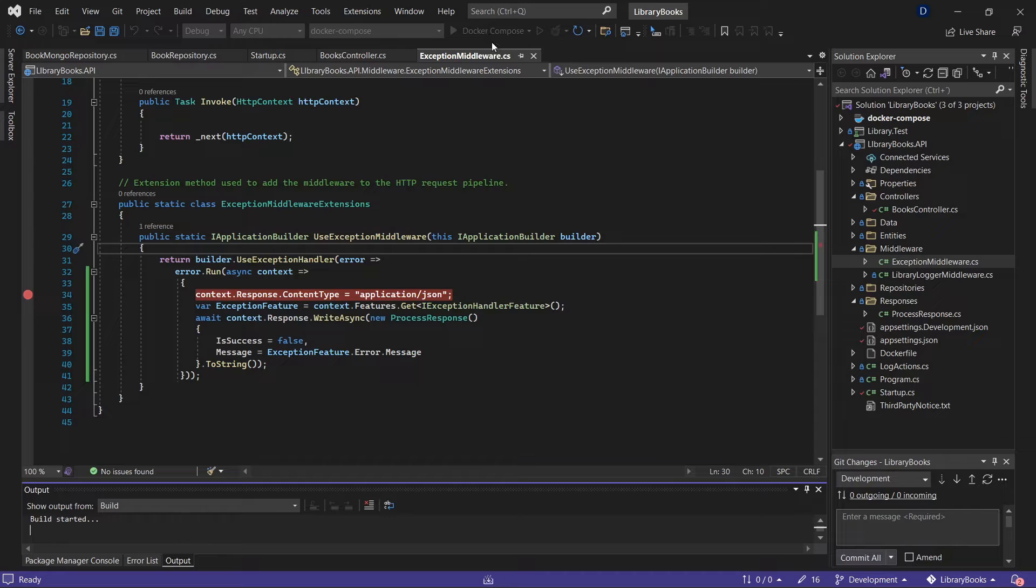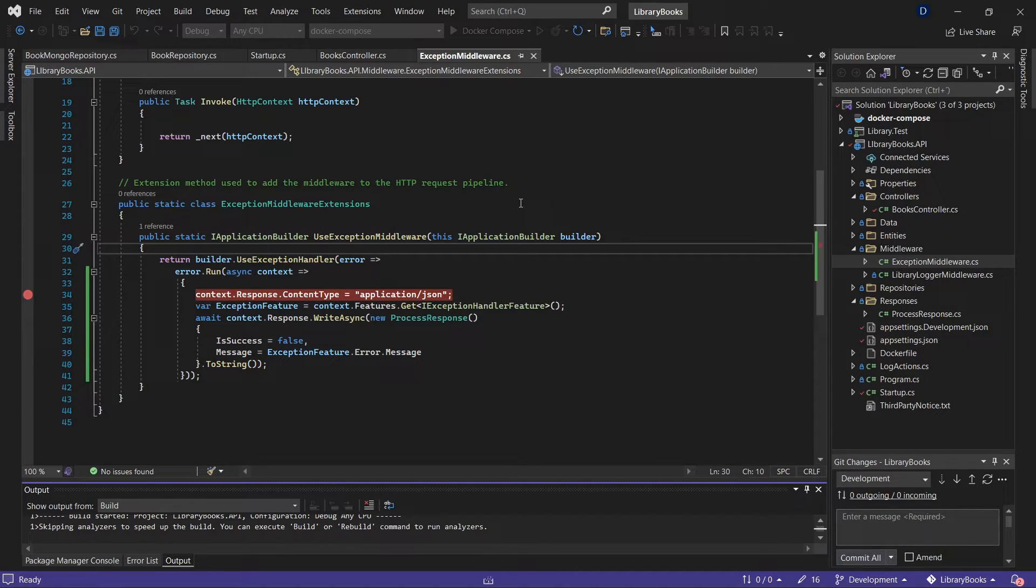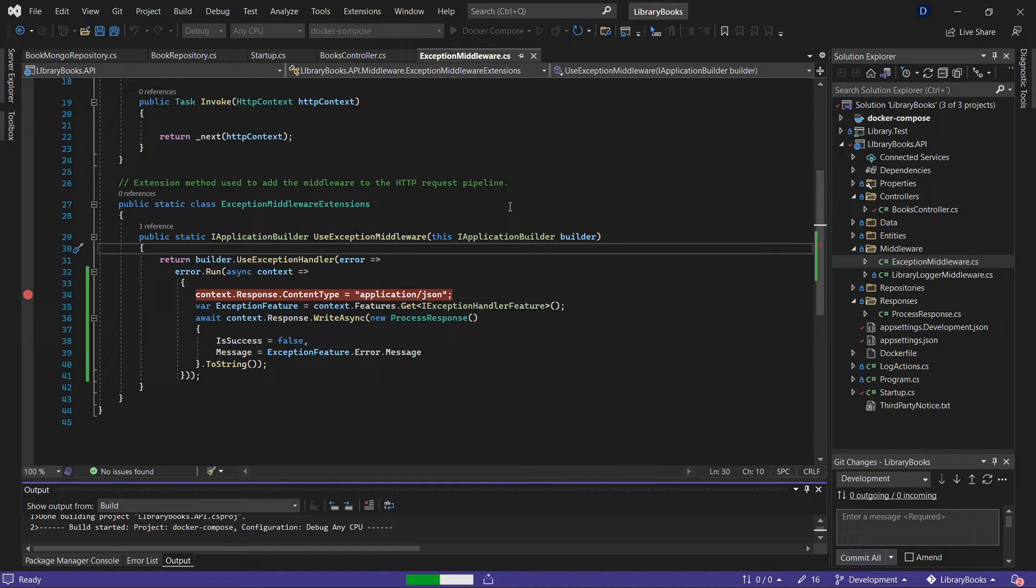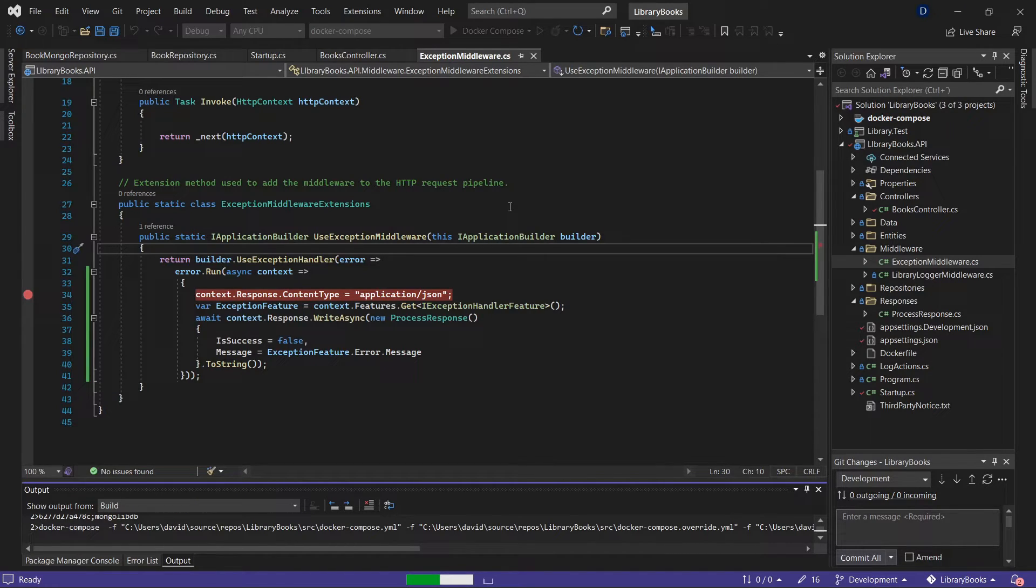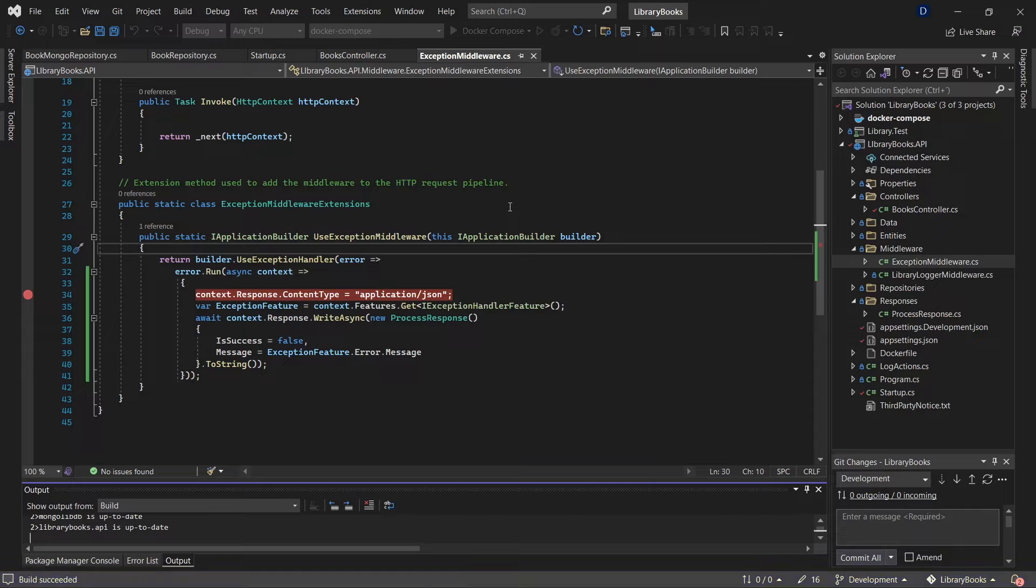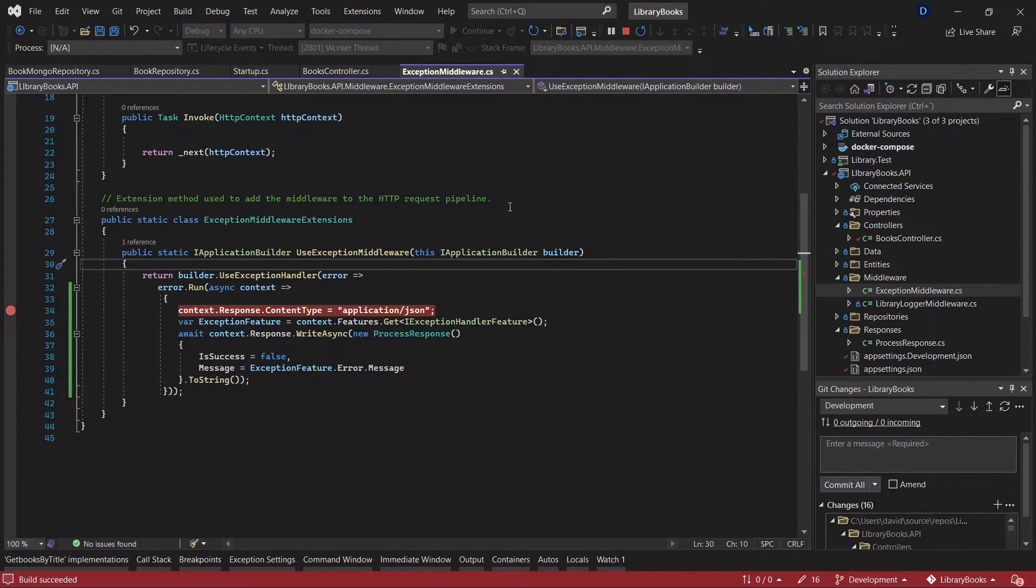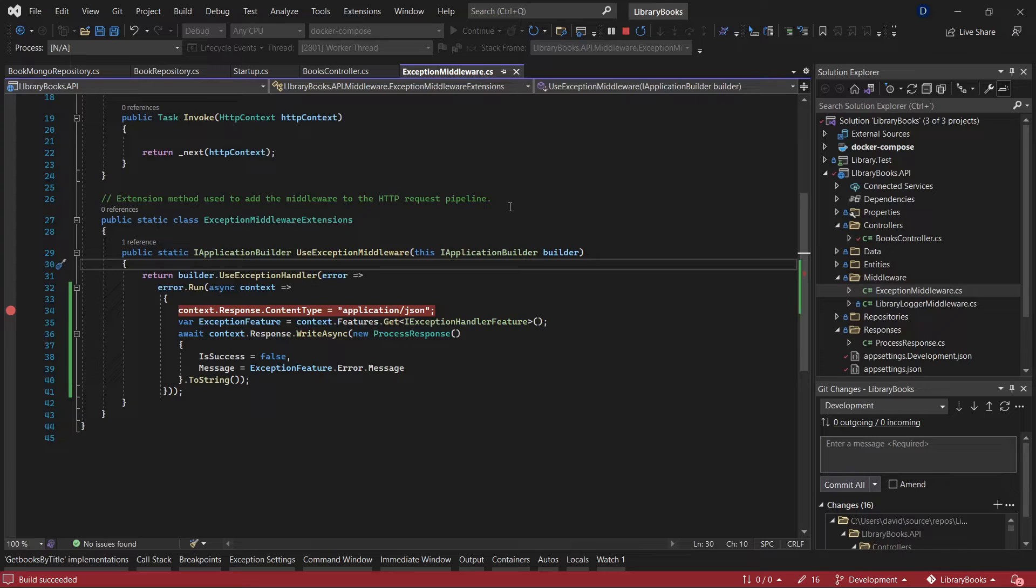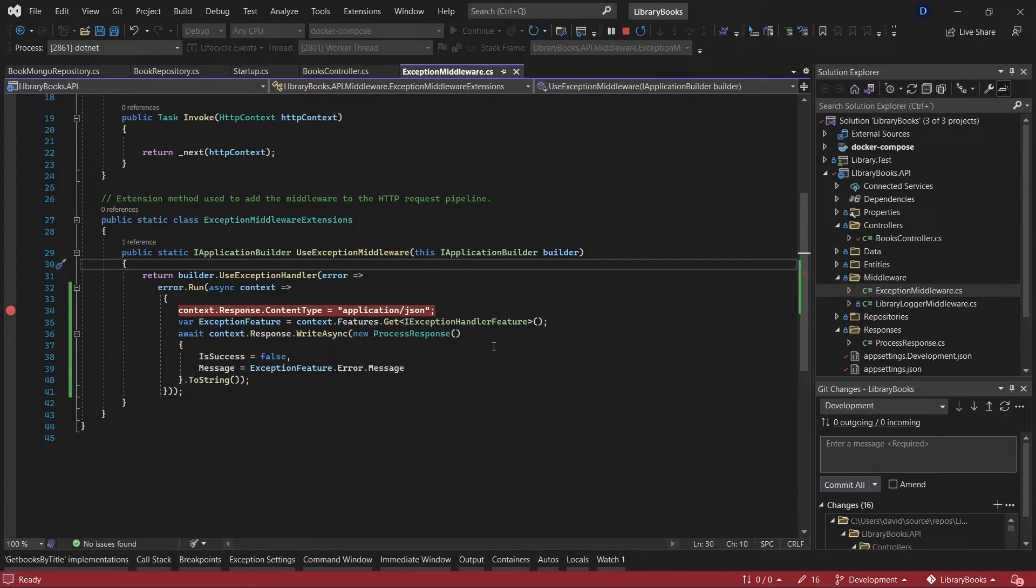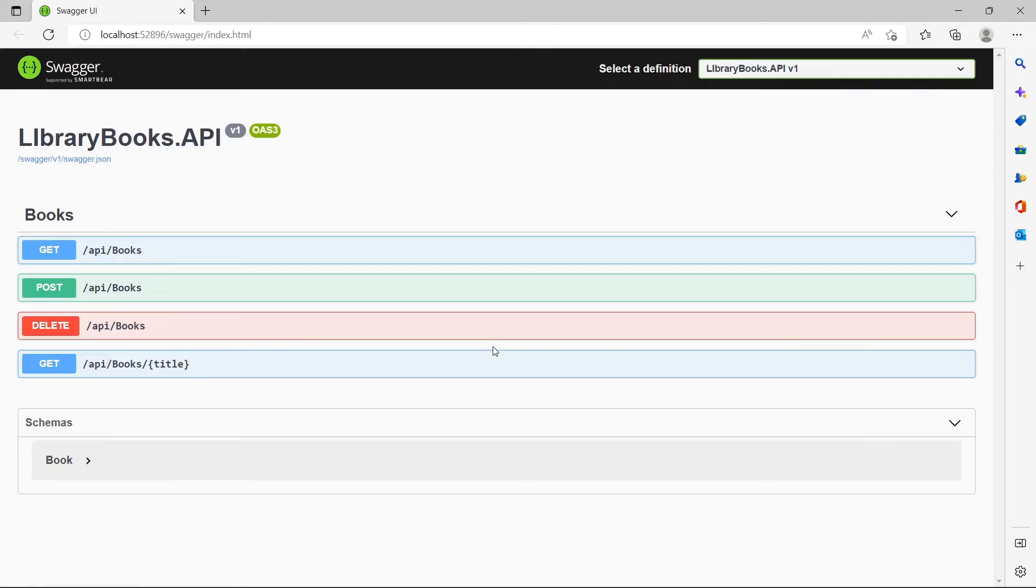It's going to run the backend. I'm going to try to create a book that exists now in the database. As an answer, we're going to get that object with the specific JSON format.